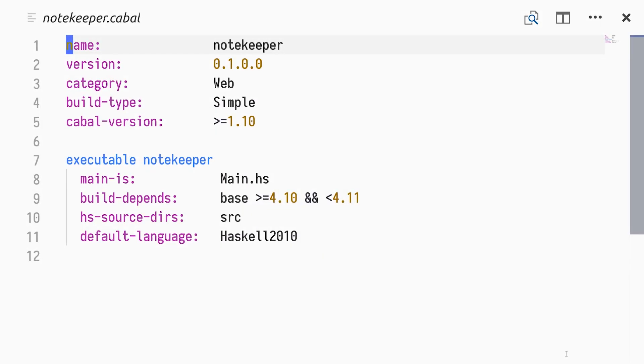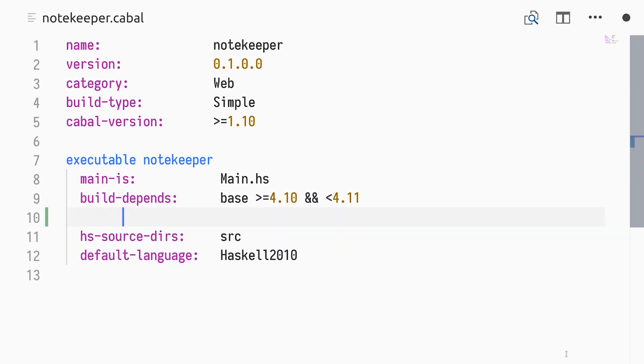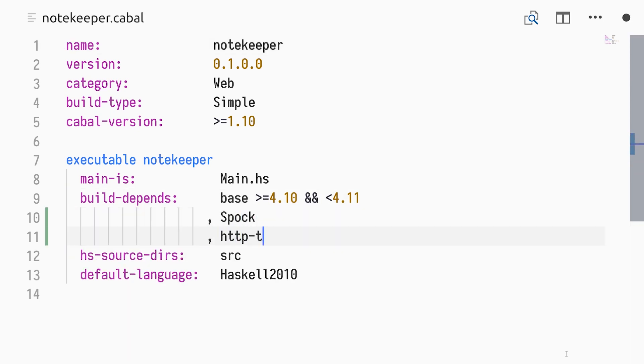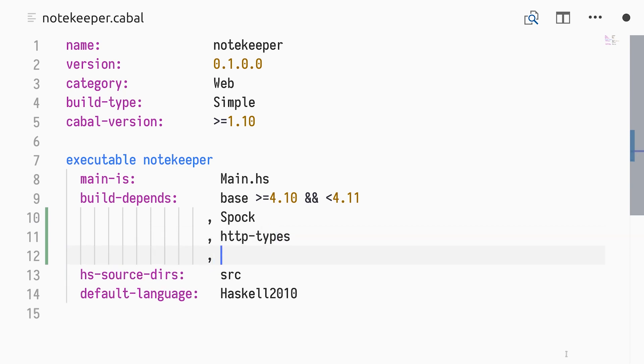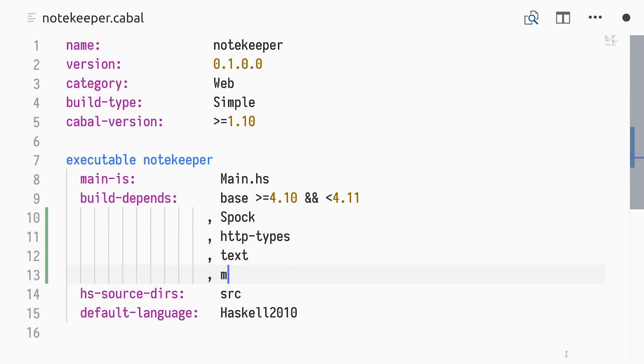We are starting with an empty project called NoteKeeper and a cabal file specifying an executable. To get started, we add dependencies for Spock, HTTP types, text and MTL.